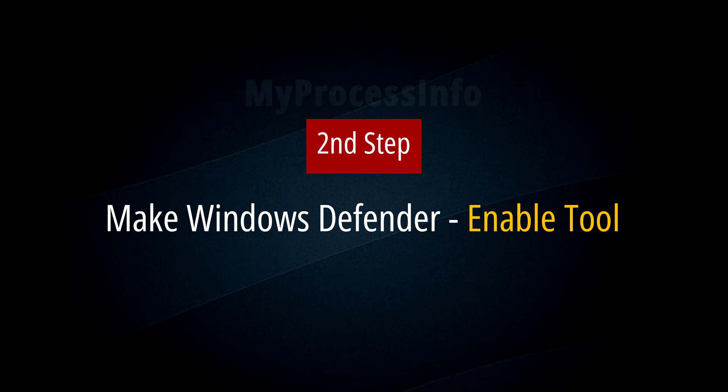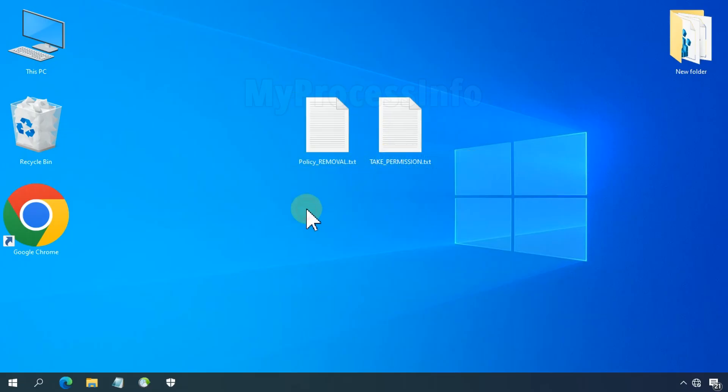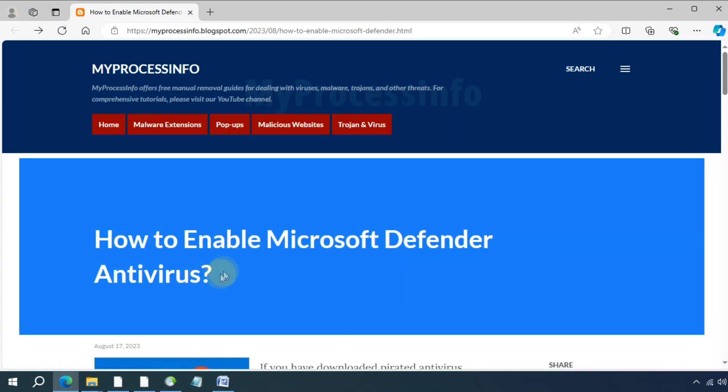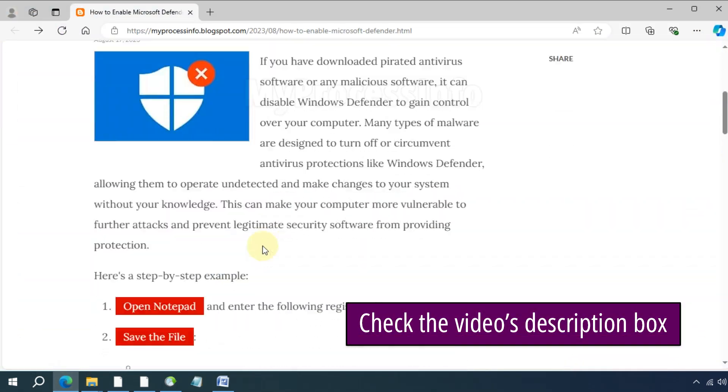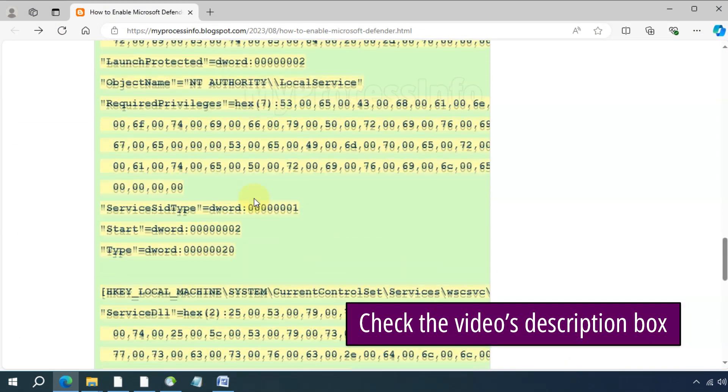Make Windows Defender enable tool. Now we have to make the registry tool that will enable the Windows Defender software. So go to my Google Blogspot website and copy the entire code from there.